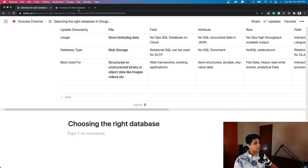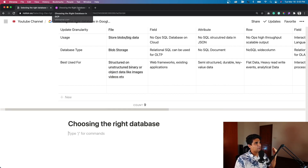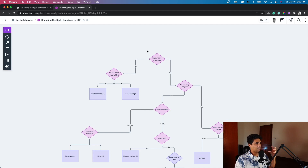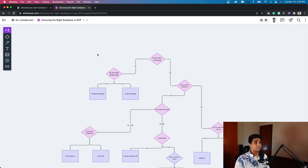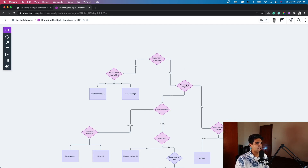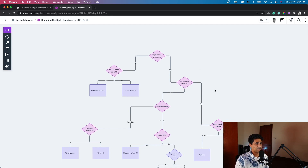Moving on to the last part of the video — I've prepared a flowchart, inspired by a few videos I've seen on Google Cloud, to help with decision making. The way this works is: you start from the structure of your data. If your data is structured, the next question for a data engineer is whether you want to do analytics — an OLAP — or you want to use an OLTP for processing.